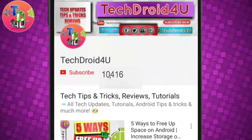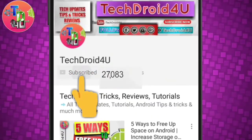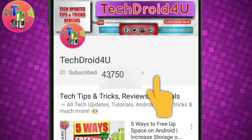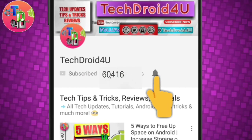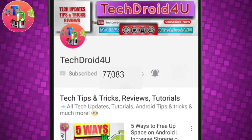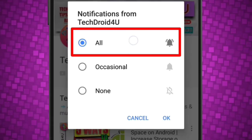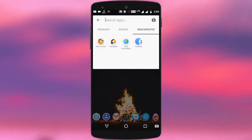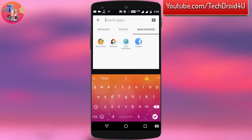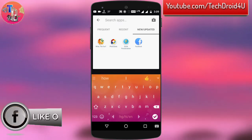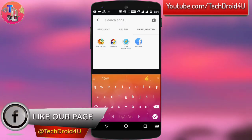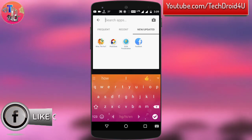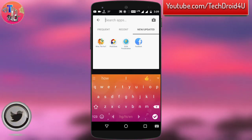Before moving forward, click the red subscribe button and press the bell icon so that you never miss the upcoming updates. The best app for automatically changing your wallpaper is the Moosai app, and this app is absolutely free of cost.